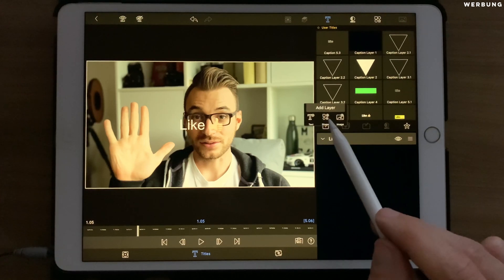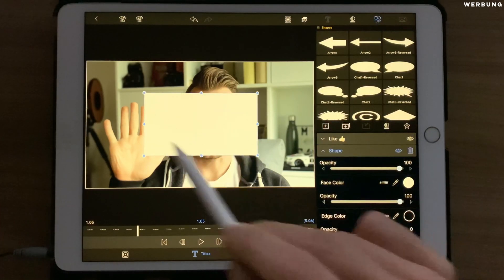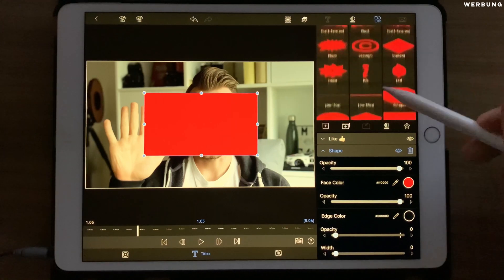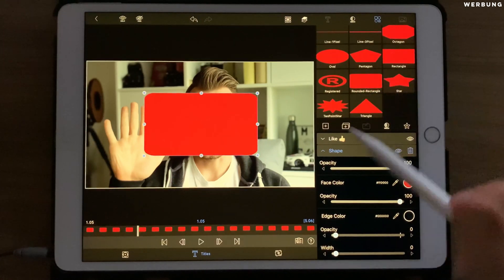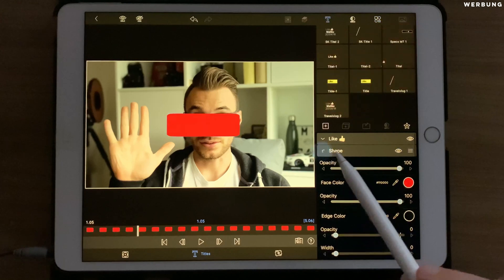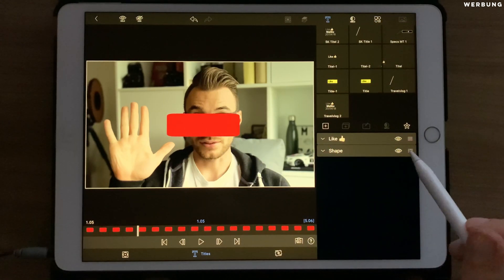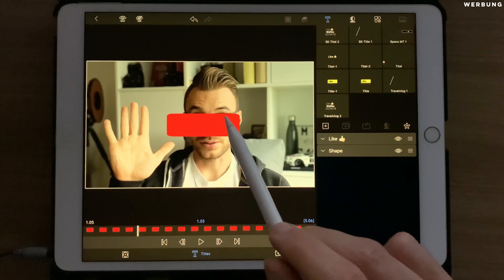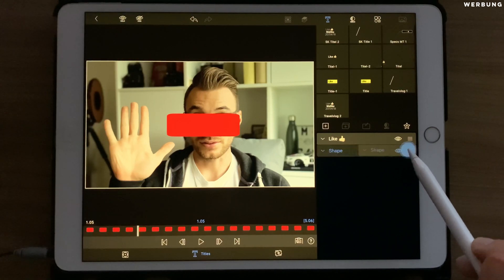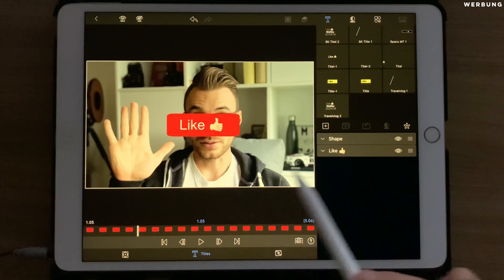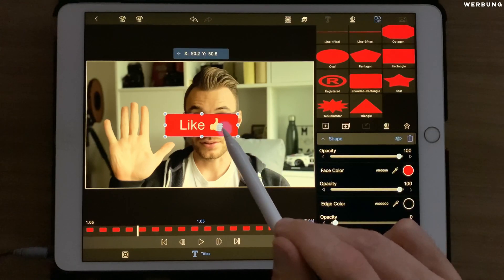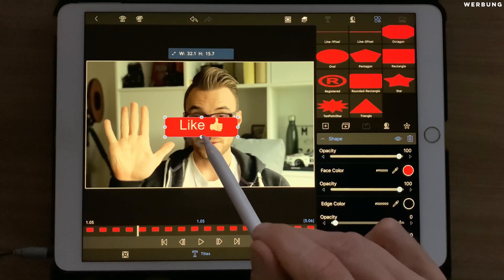Then we want to add a nice box around it. To do that, we are adding a shape by tapping on the plus and selecting shape. The base shape is always a rectangle in white — we want a red one, so we change the face color to red. We want a rounded rectangle. Now we change the size to match the text. The shape is on a layer above the text, so to change the layer order, tap on the three bars on the right side and drag it above the text layer. This looks already pretty good.